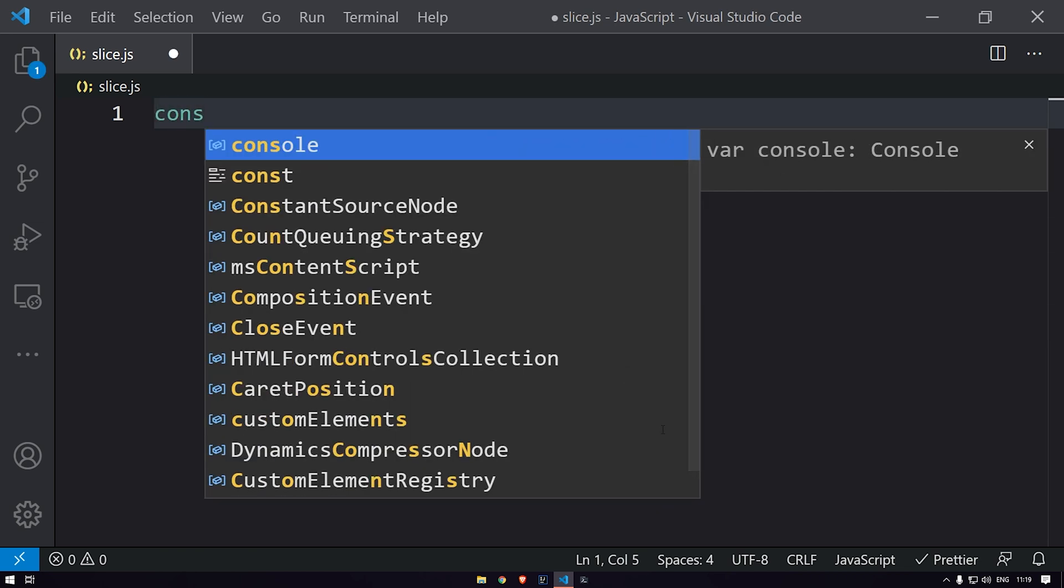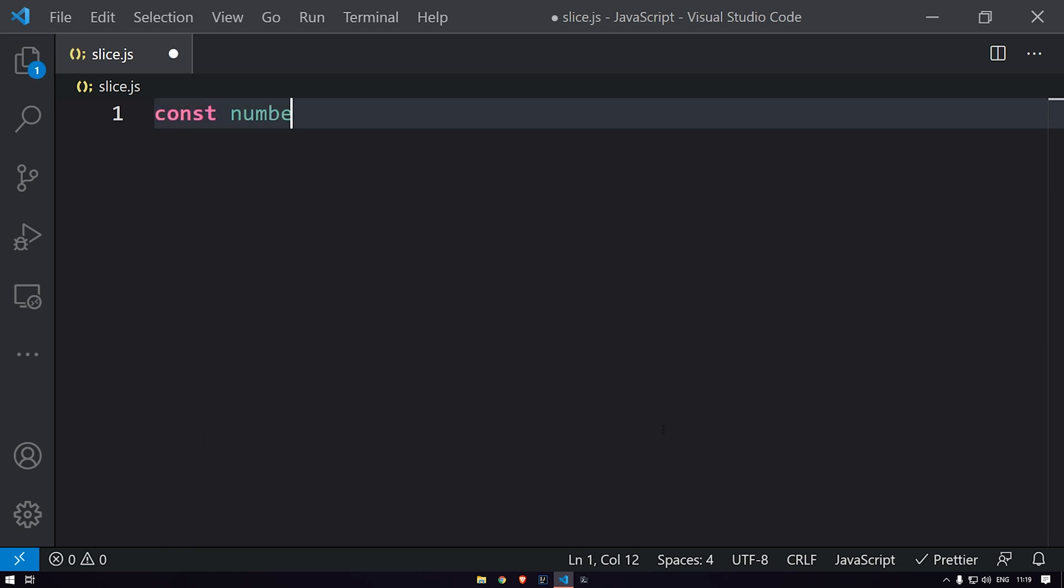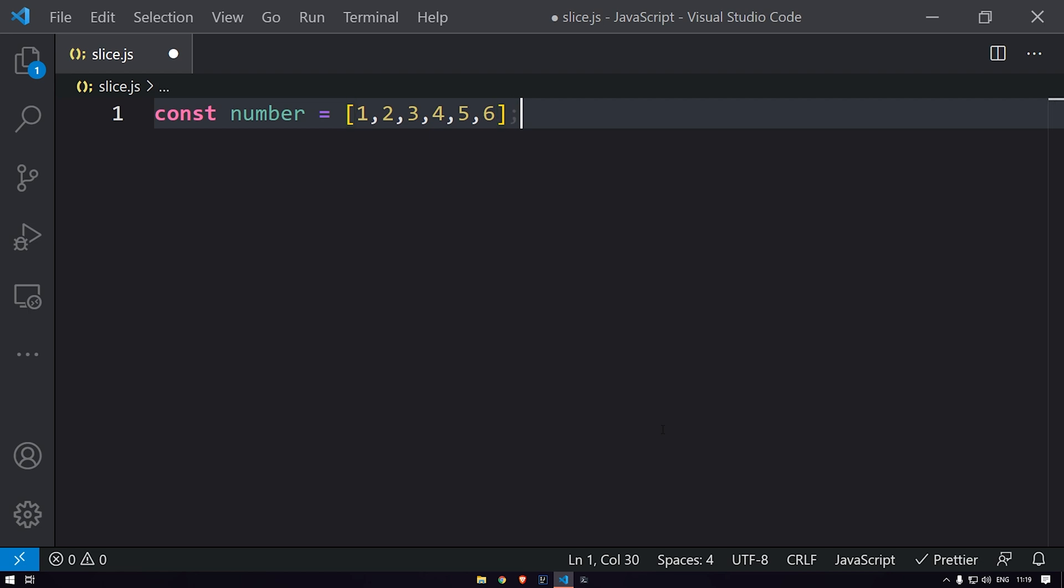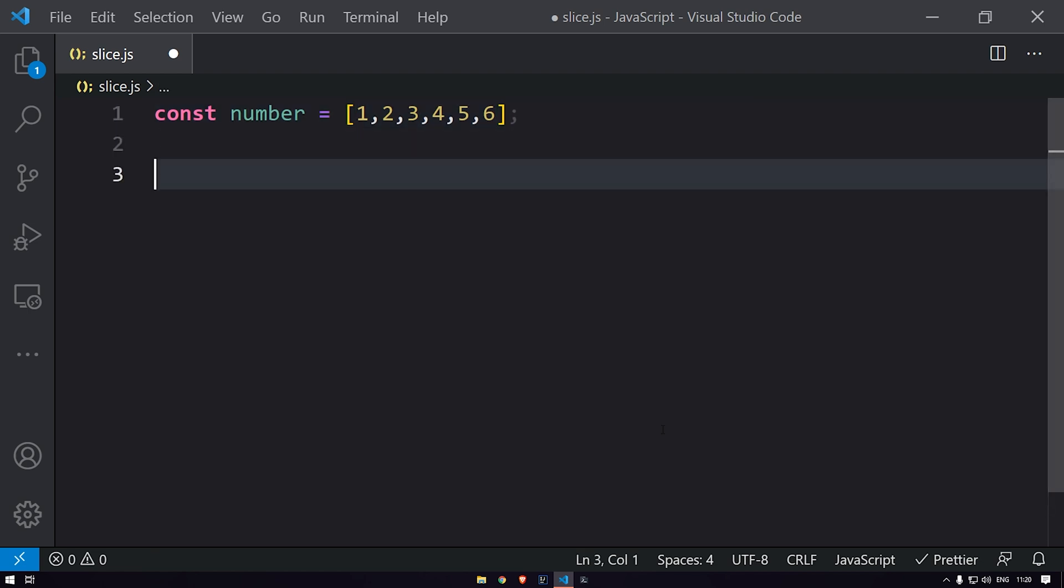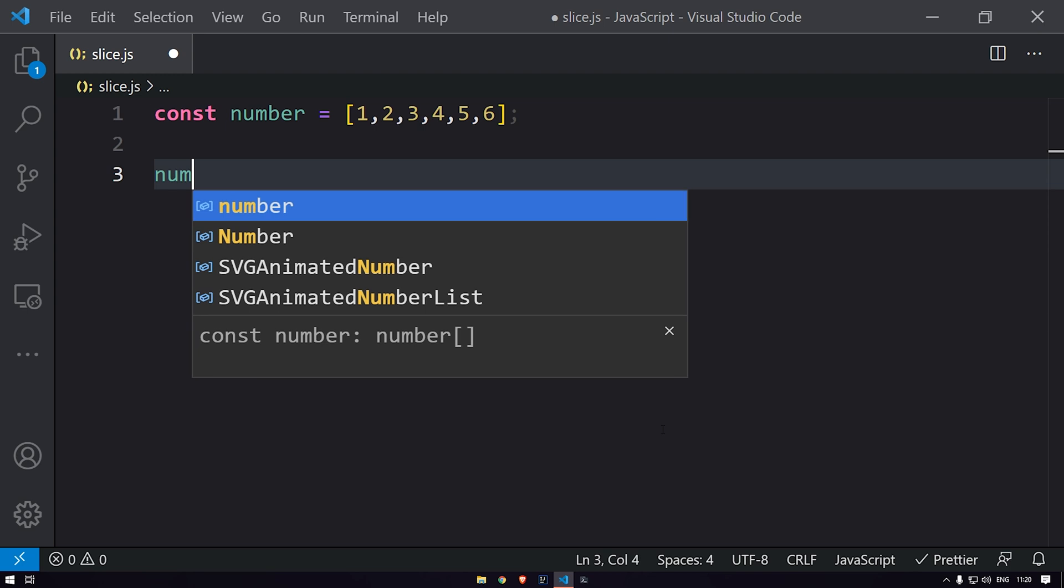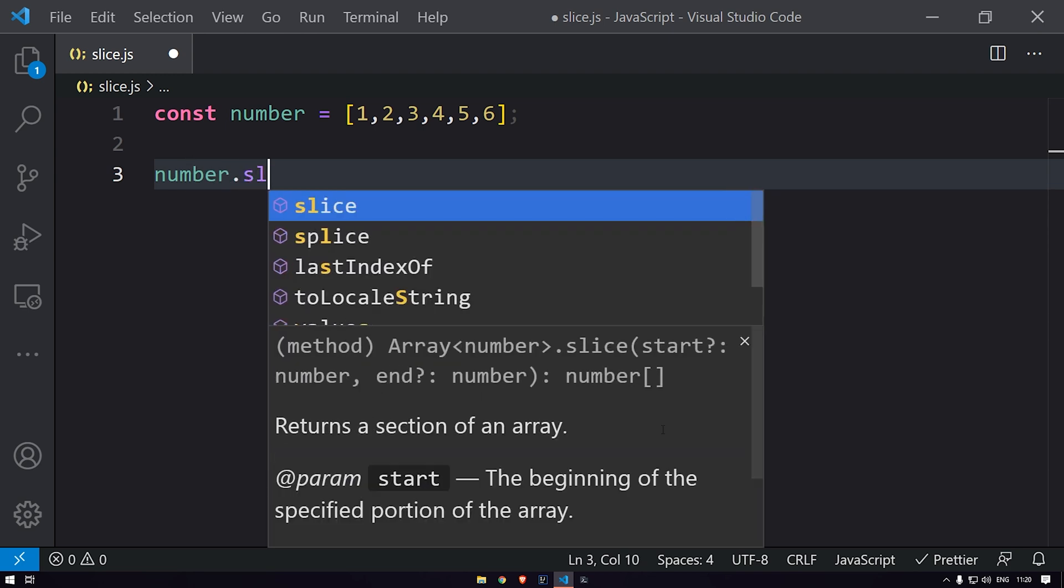We will create one number array over here: one, two, three, four, five. Let me add six as well. So this is the array over here, and let me use the slice function on number.slice.